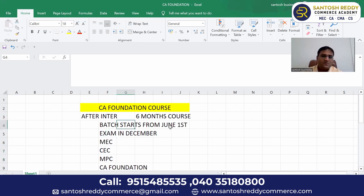Batch starts from June 1st. If you join the batch on June 1st, your exam will be in December. So it is almost a six months course.